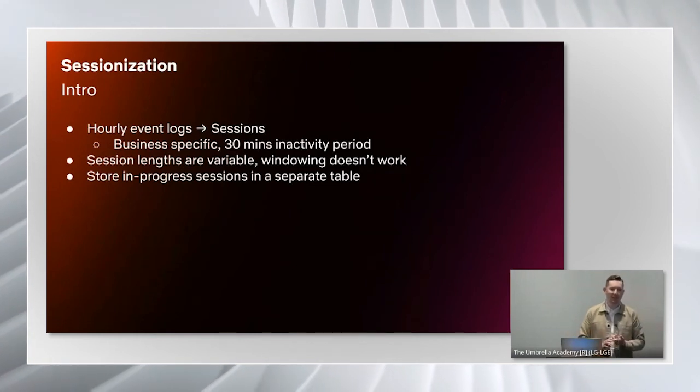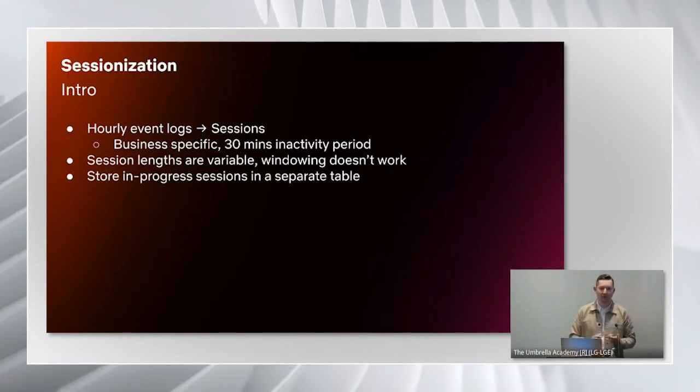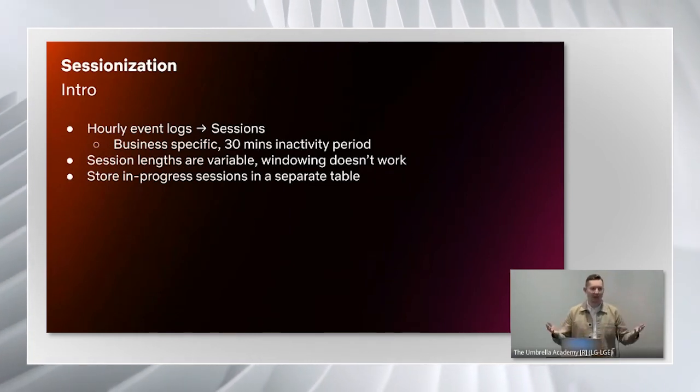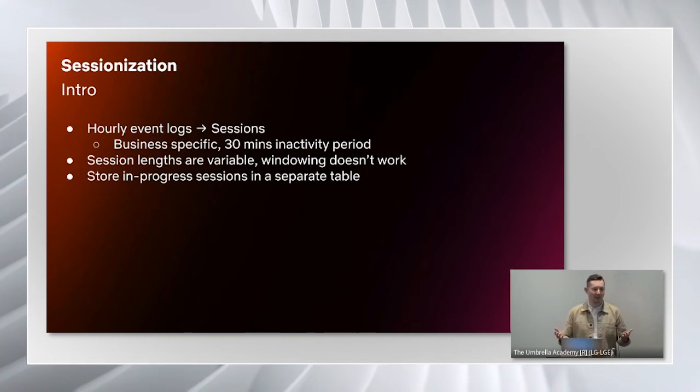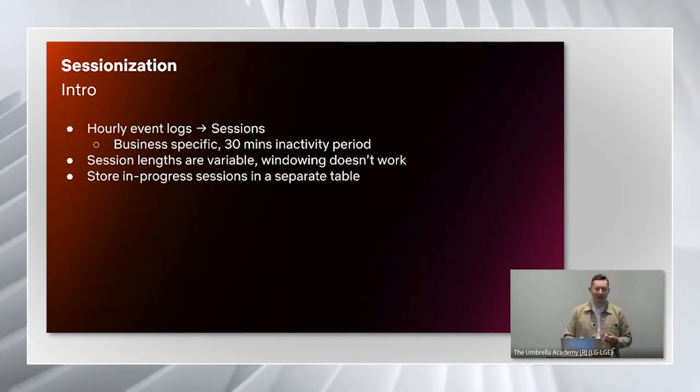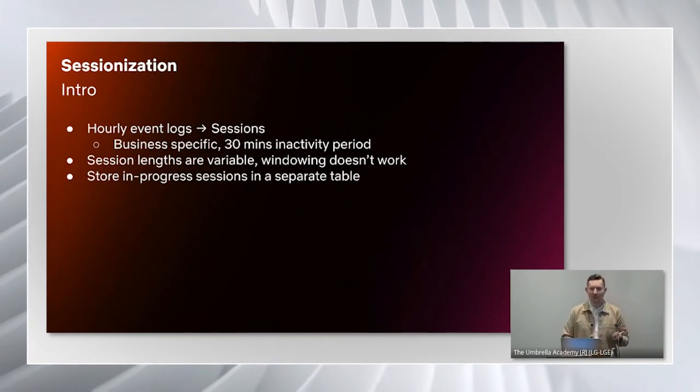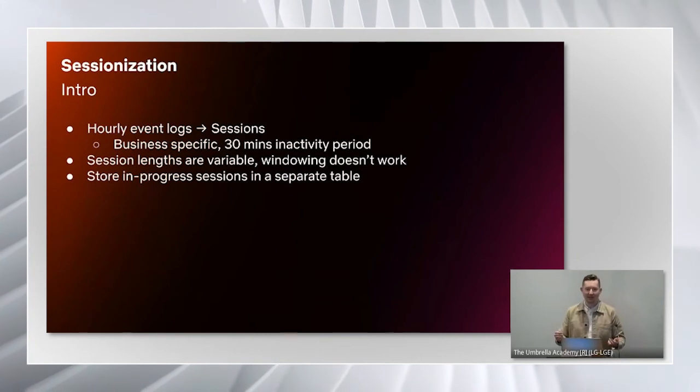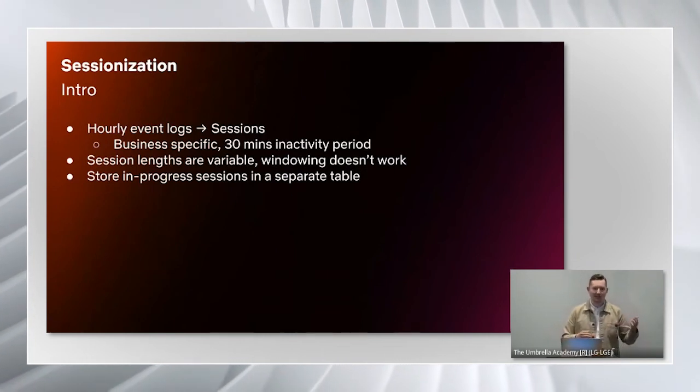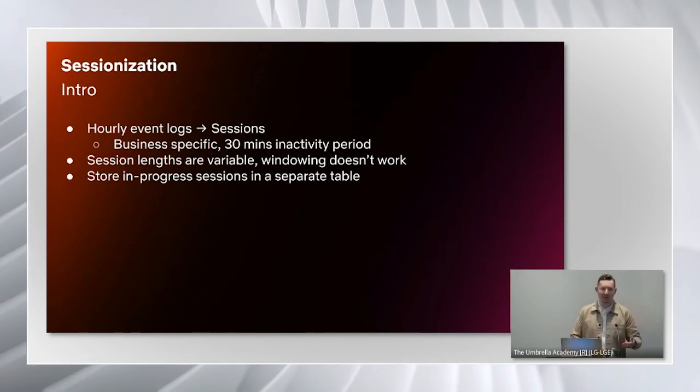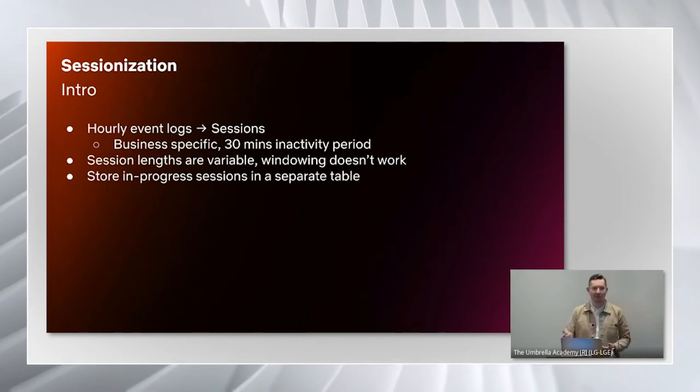But you might think straight away that sessions can be of any length. So no matter how big we made the window, this was bound to fail. Also sessions can start at any time of the day. So you would end up having to read in this large window every hour of the day, which would be really inefficient.